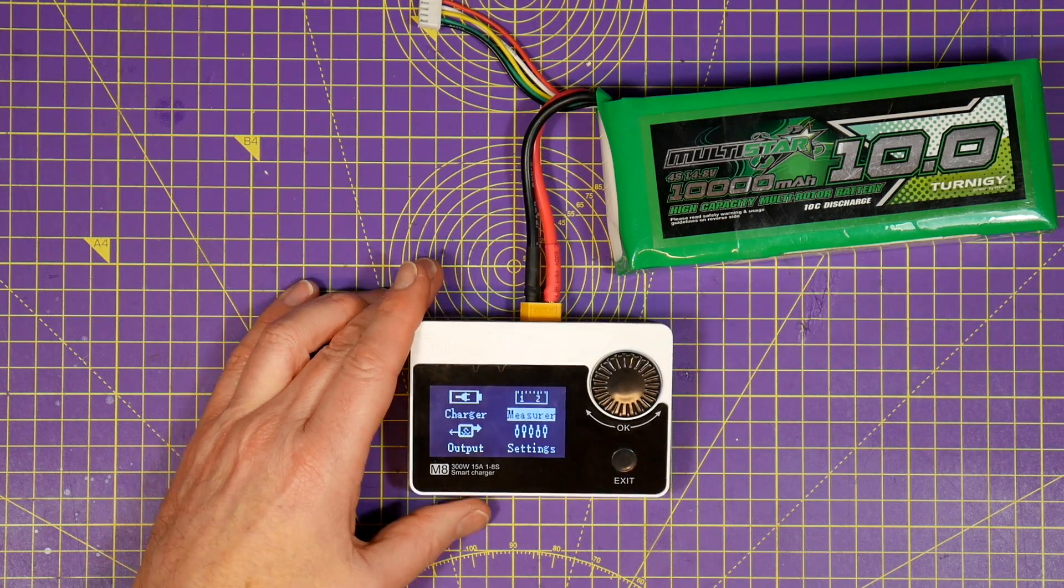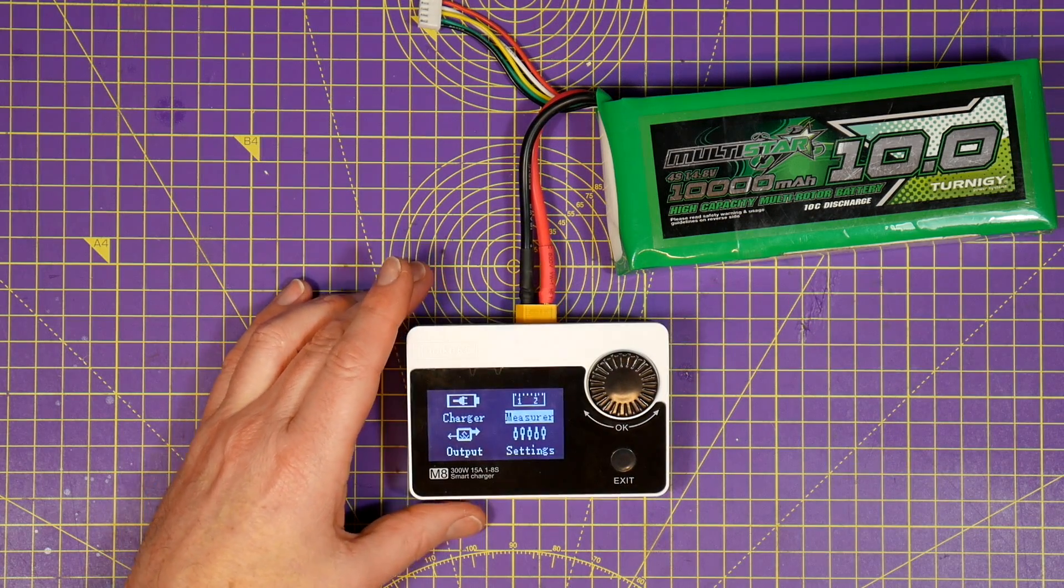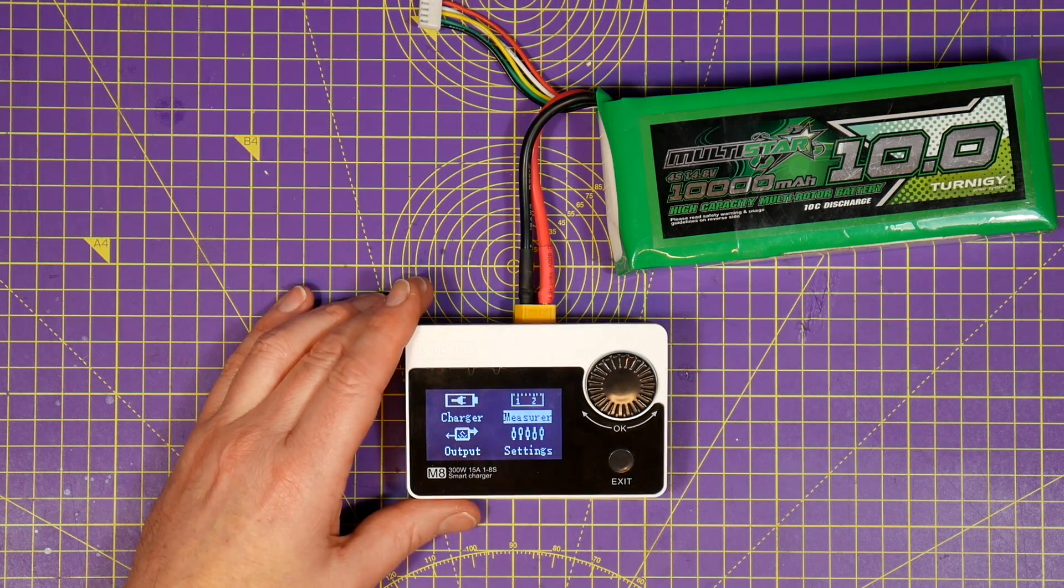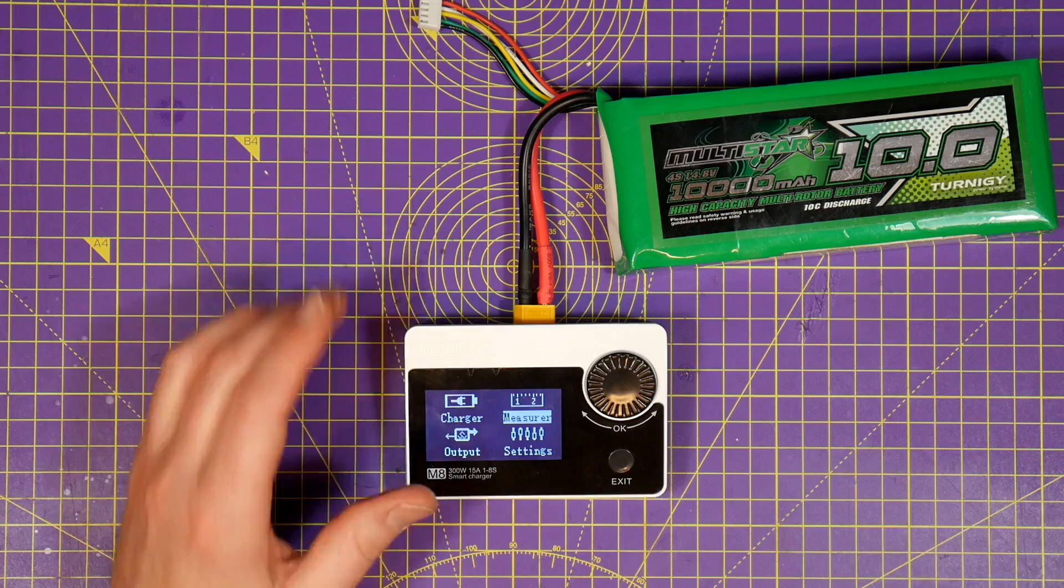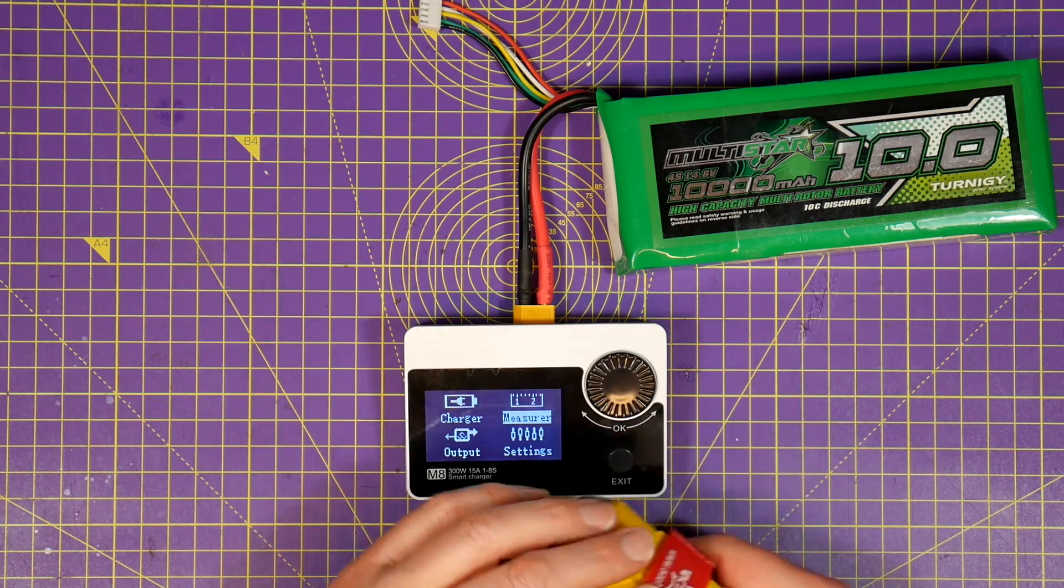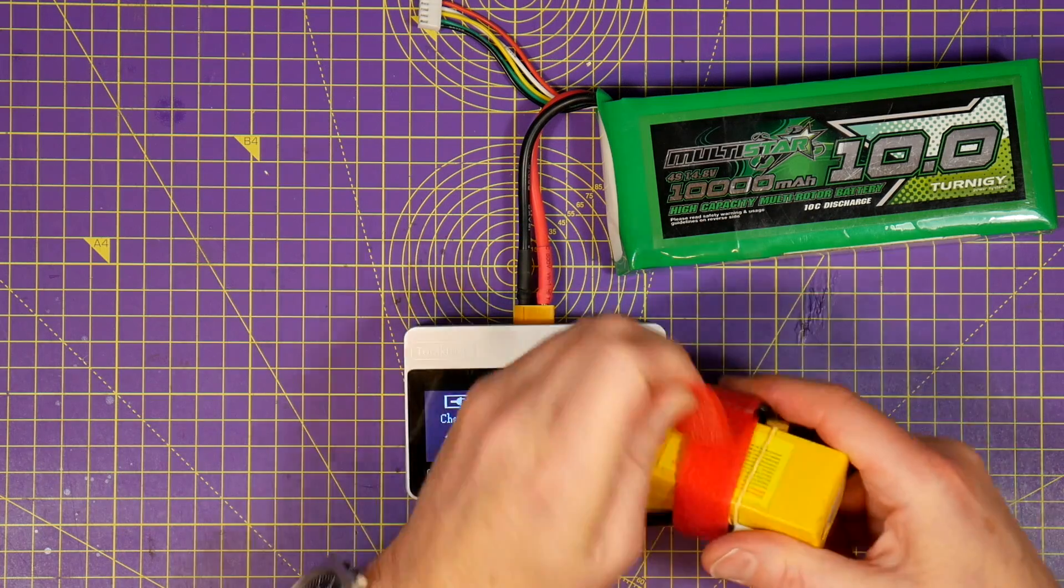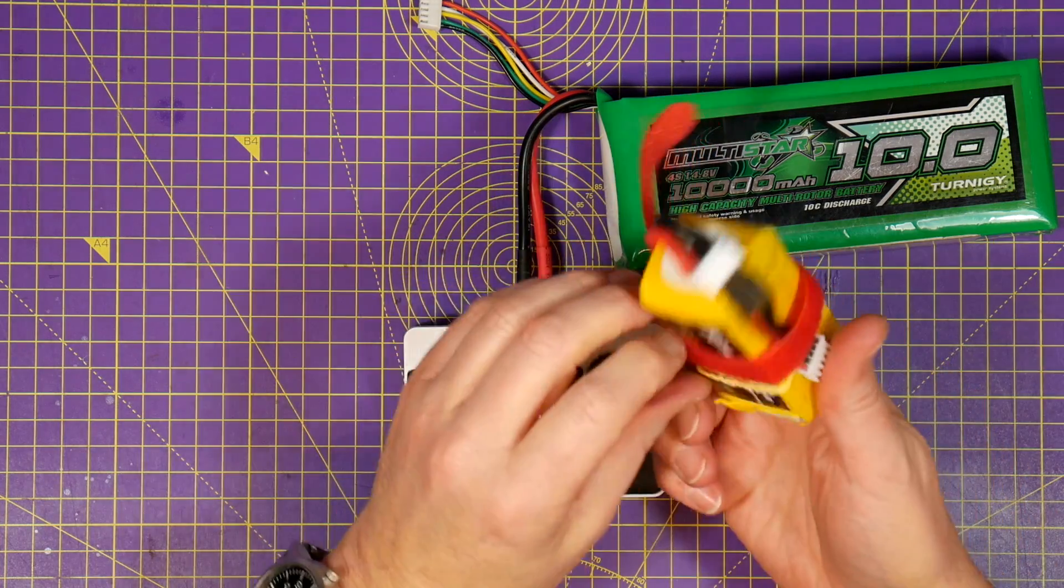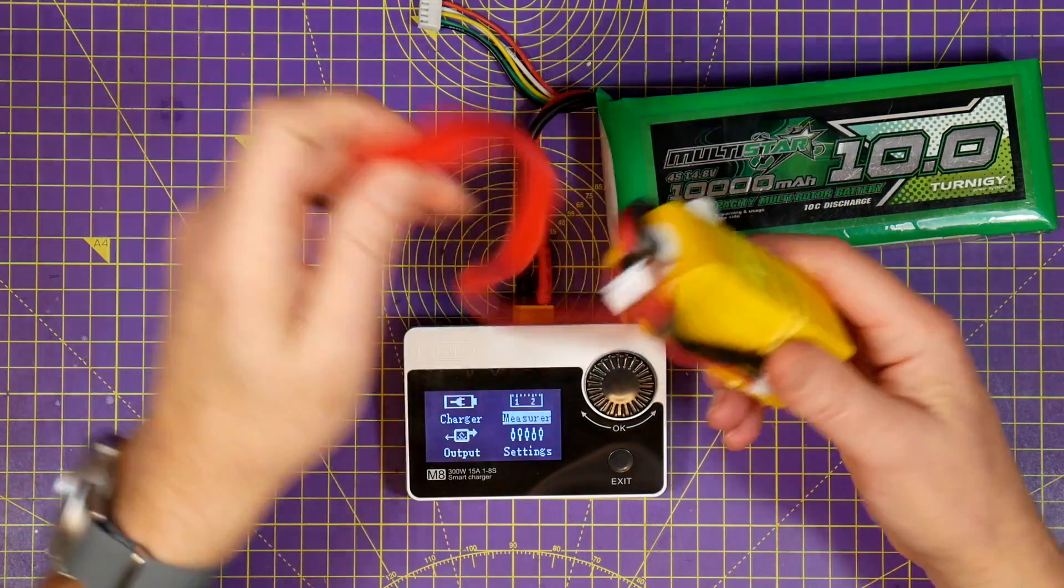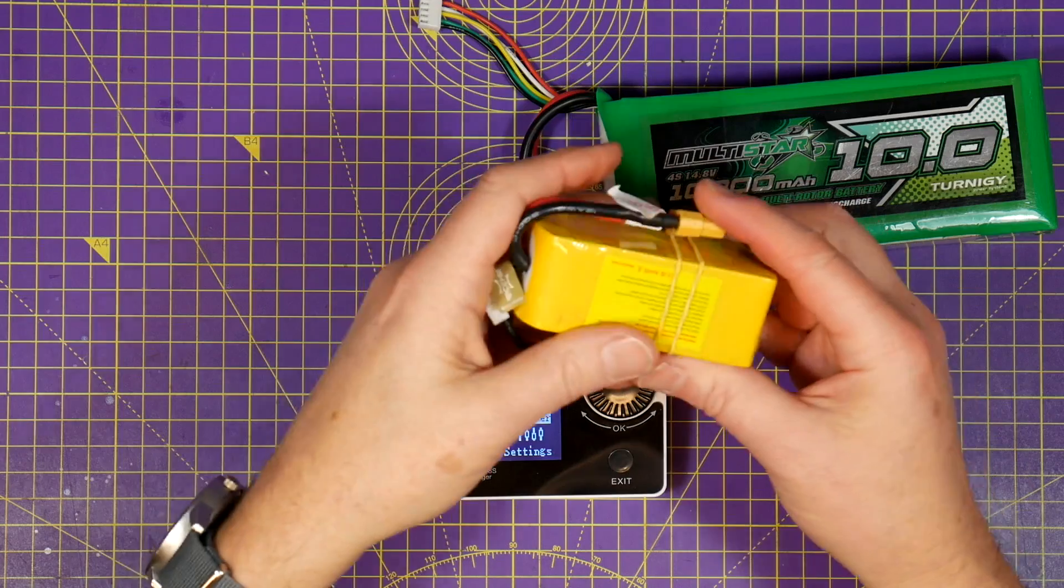The equivalent ISDT Q6 is more expensive at around £40 and is only 6S and doesn't have anywhere near these number of features.